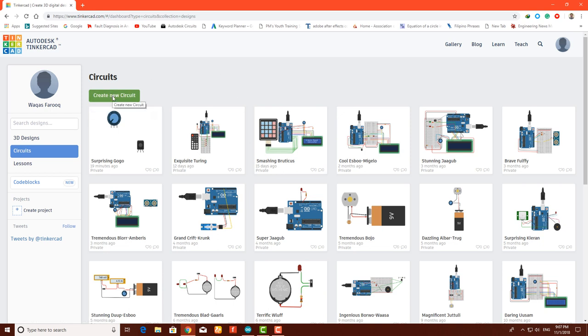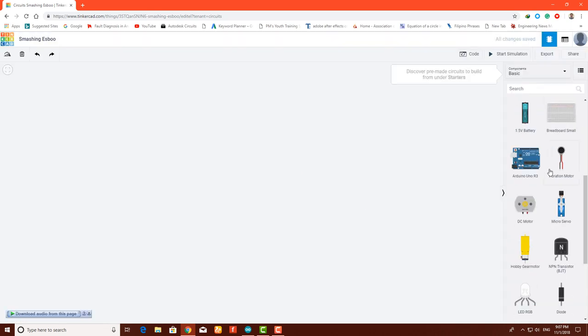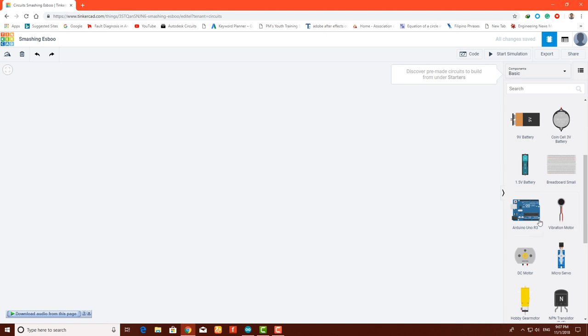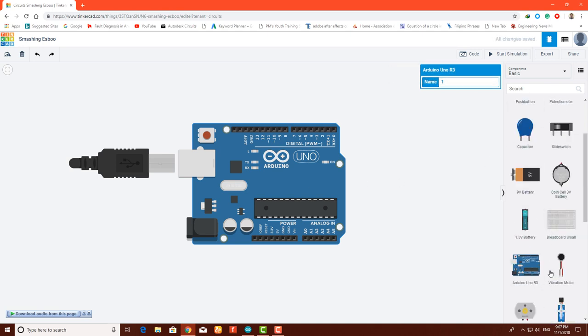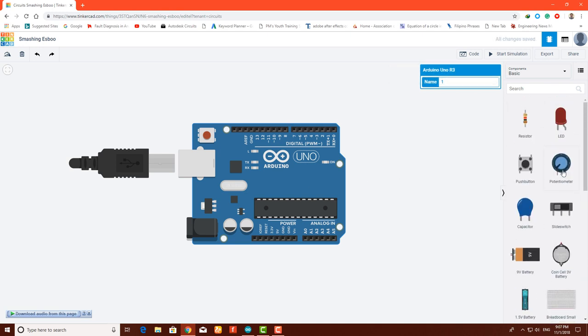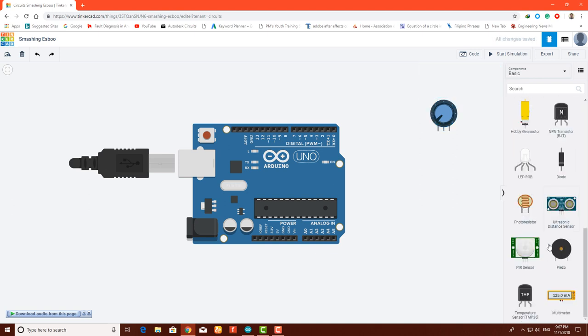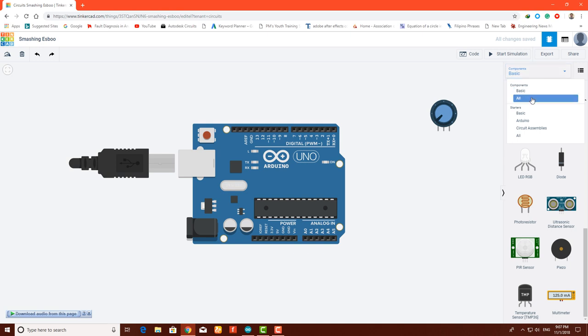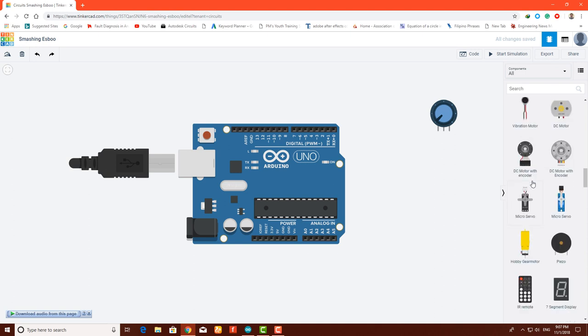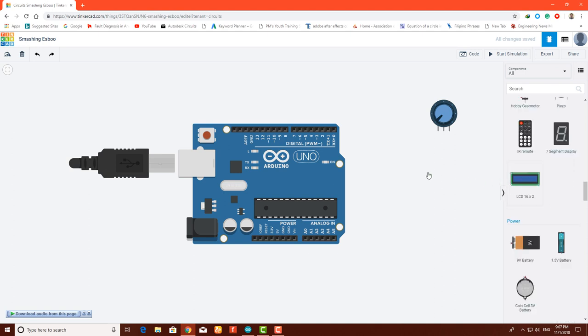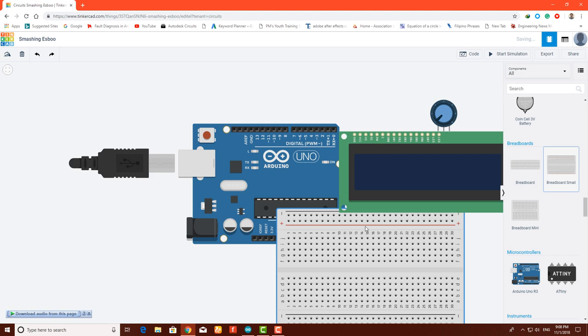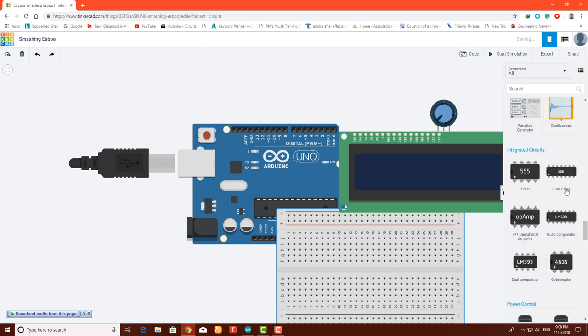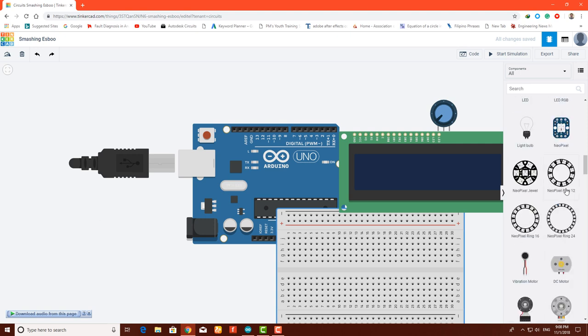Click on create new circuit. On the right side you will see all the basic components. Let's bring in the Arduino - the Arduino UNO. To control the contrast from the LCD, we need a potentiometer of 10 kilohm. You can change the value. Click on basic components and click on all on this dropdown menu.